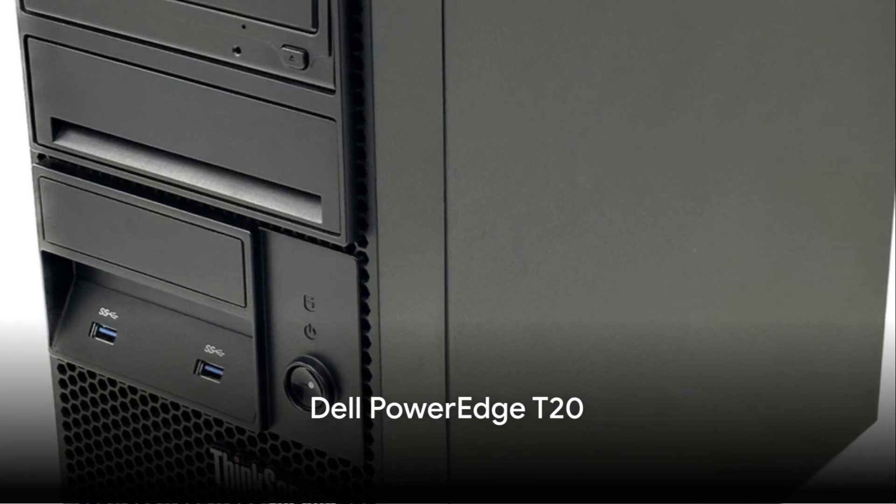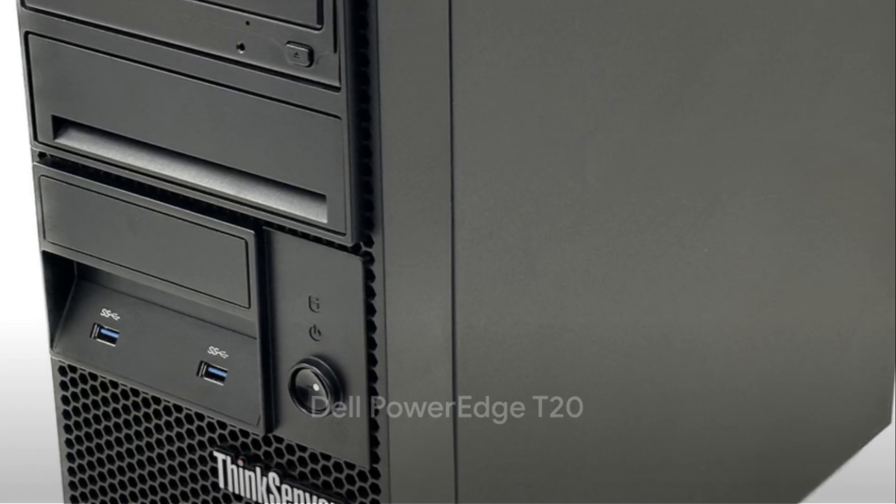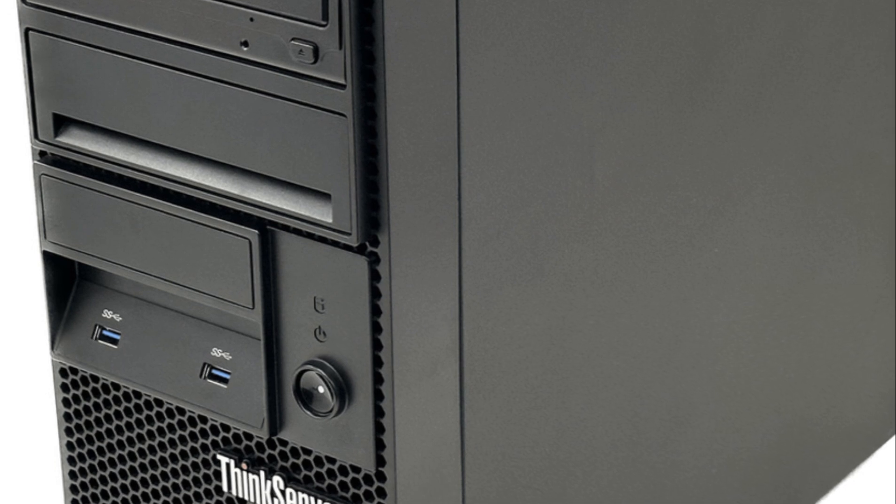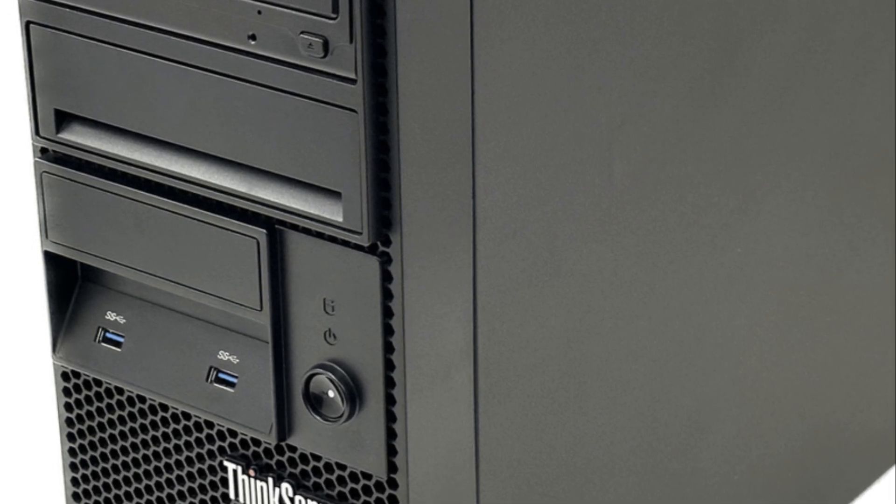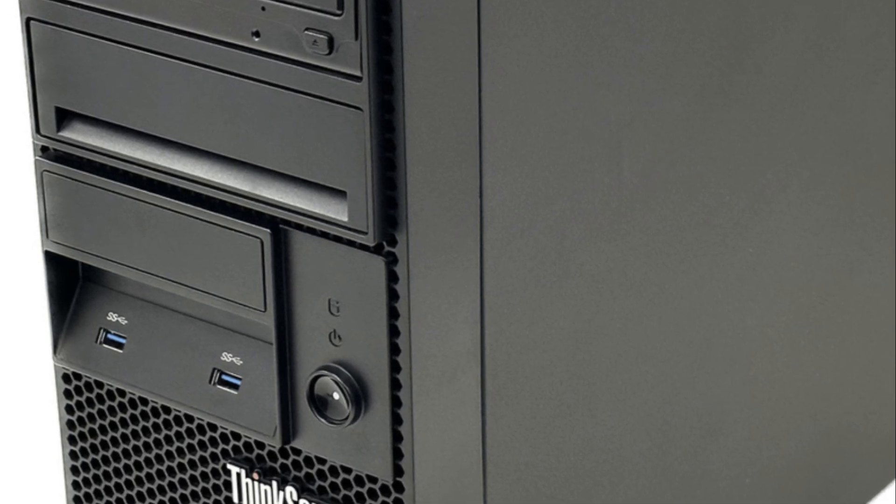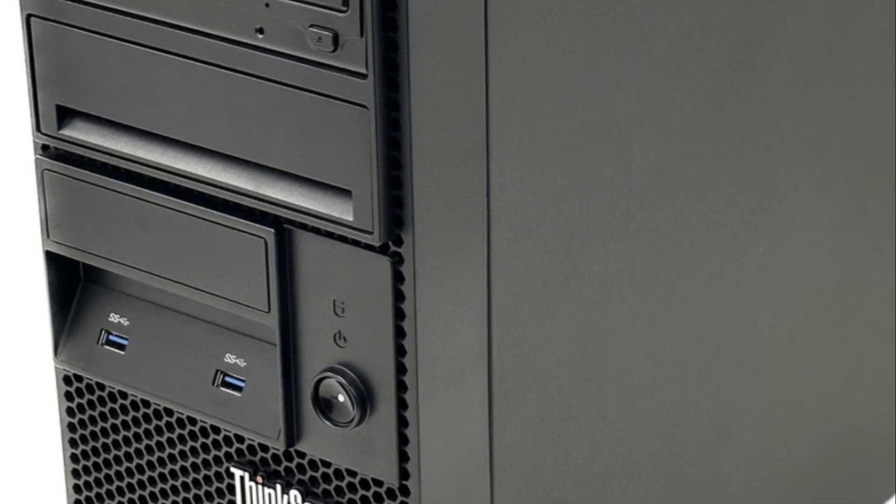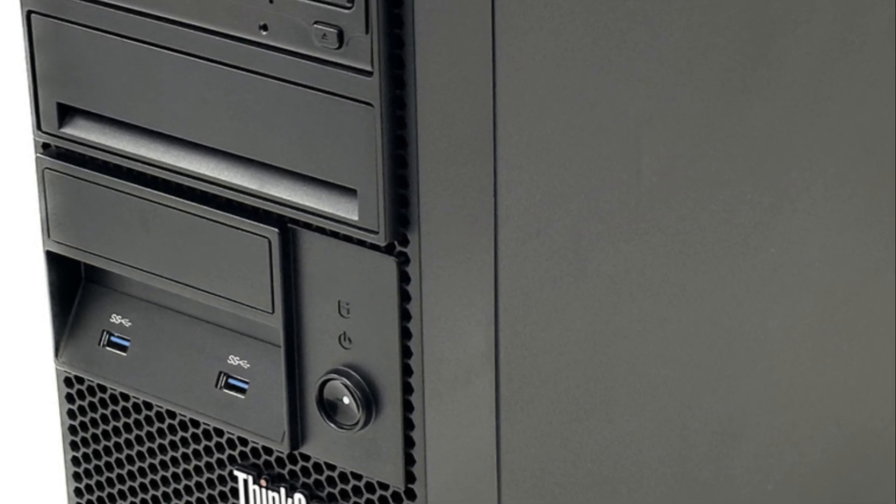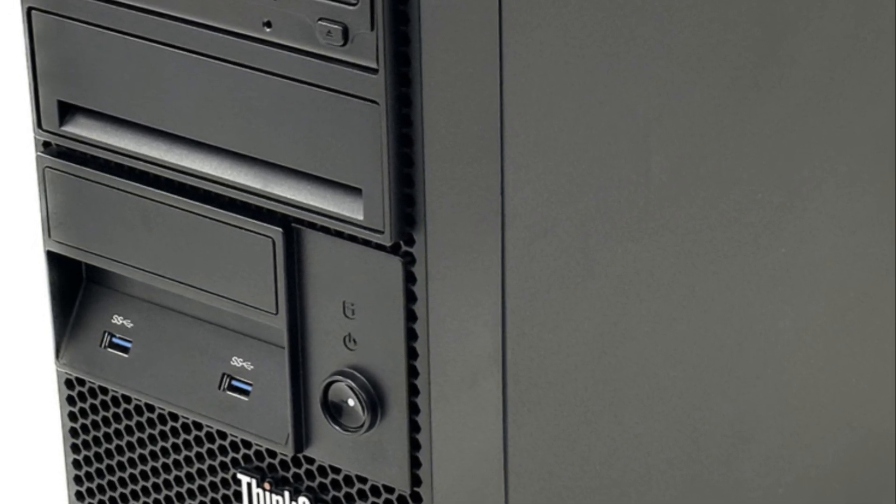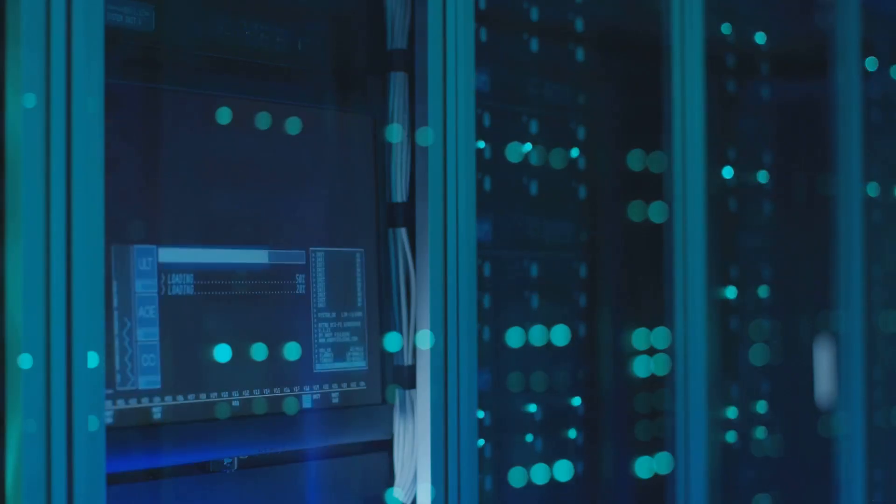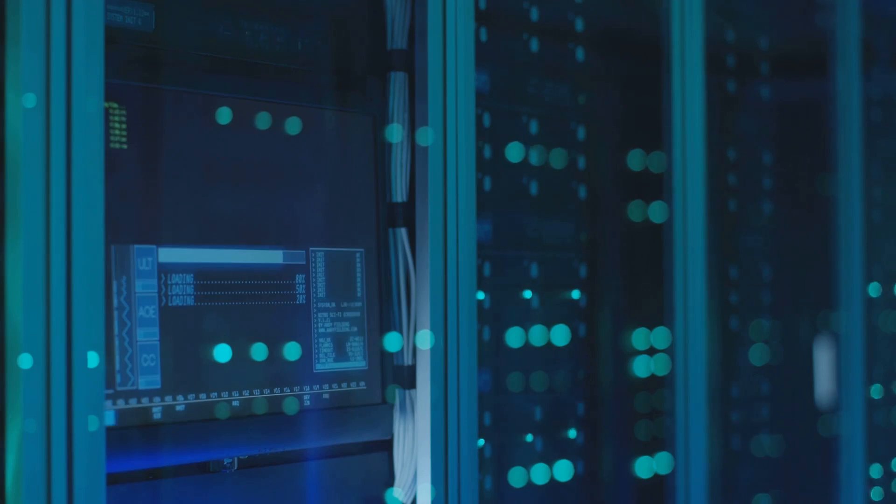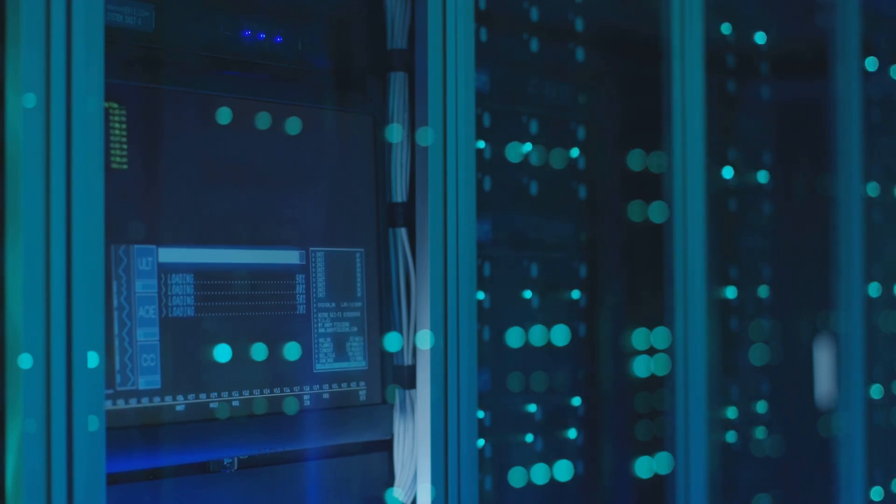At number 2, we have the Dell PowerEdge T20, offering affordability without compromising quality. Despite its low price, it features a Haswell-based Pentium processor, supports up to 32GB DDR3 ECC RAM, and offers ample expansion capabilities, including four SATA ports and 10 USB ports.